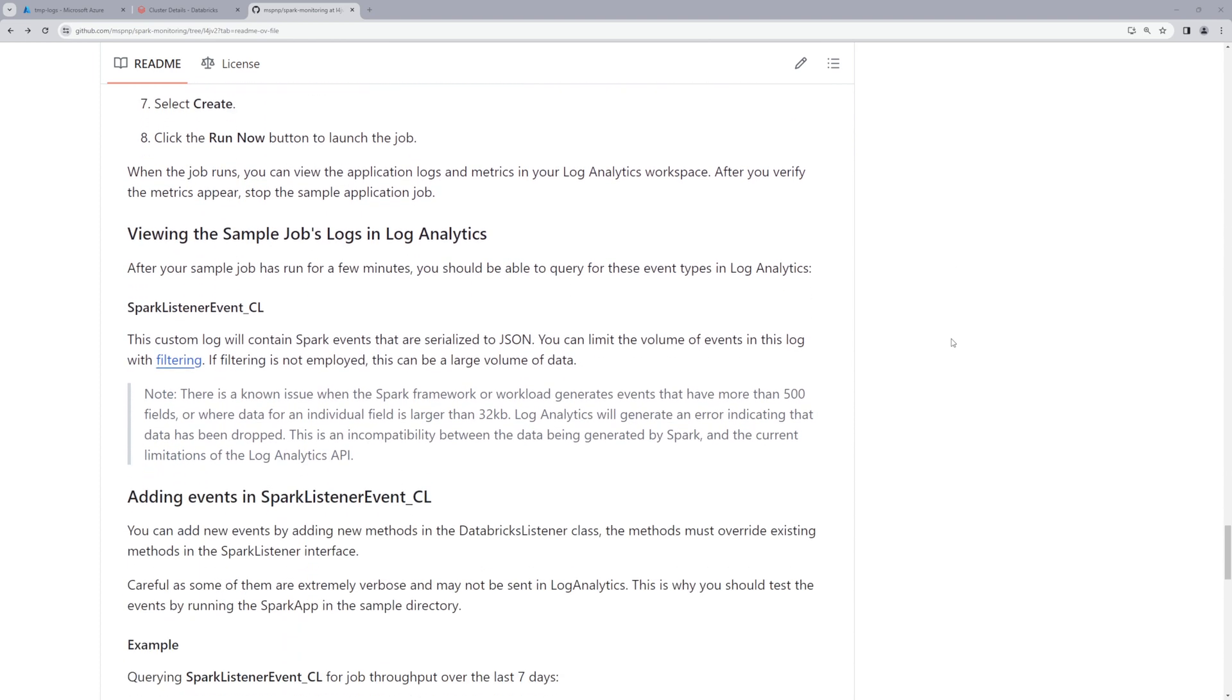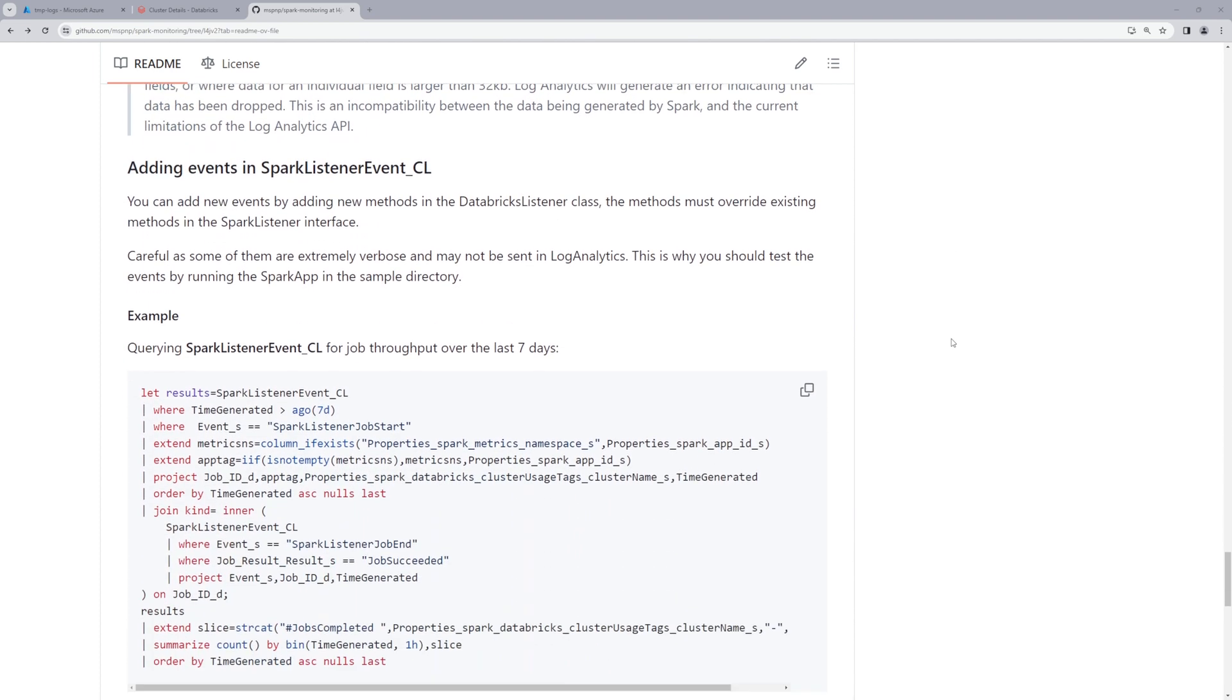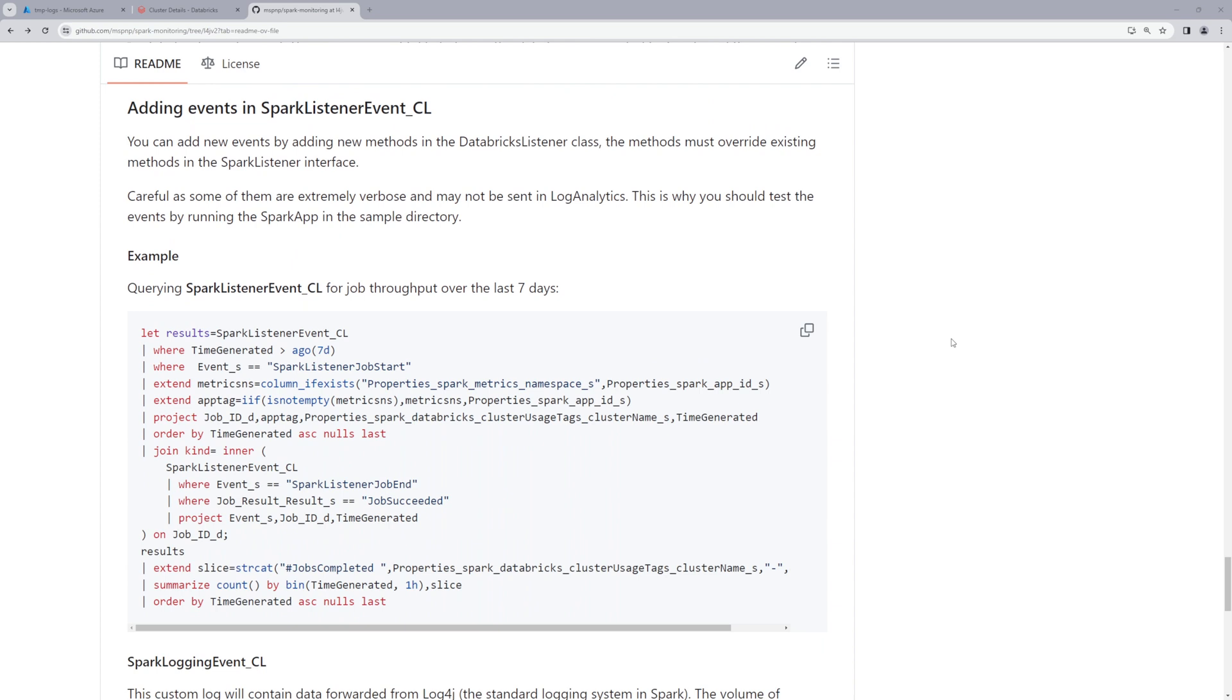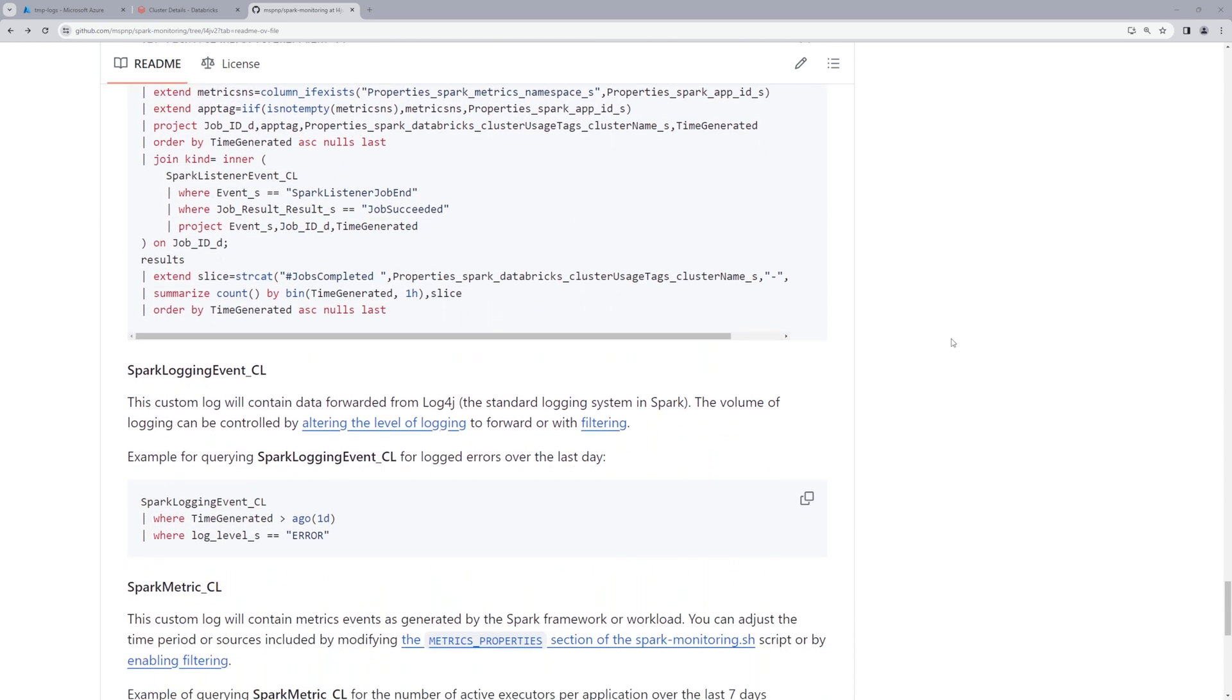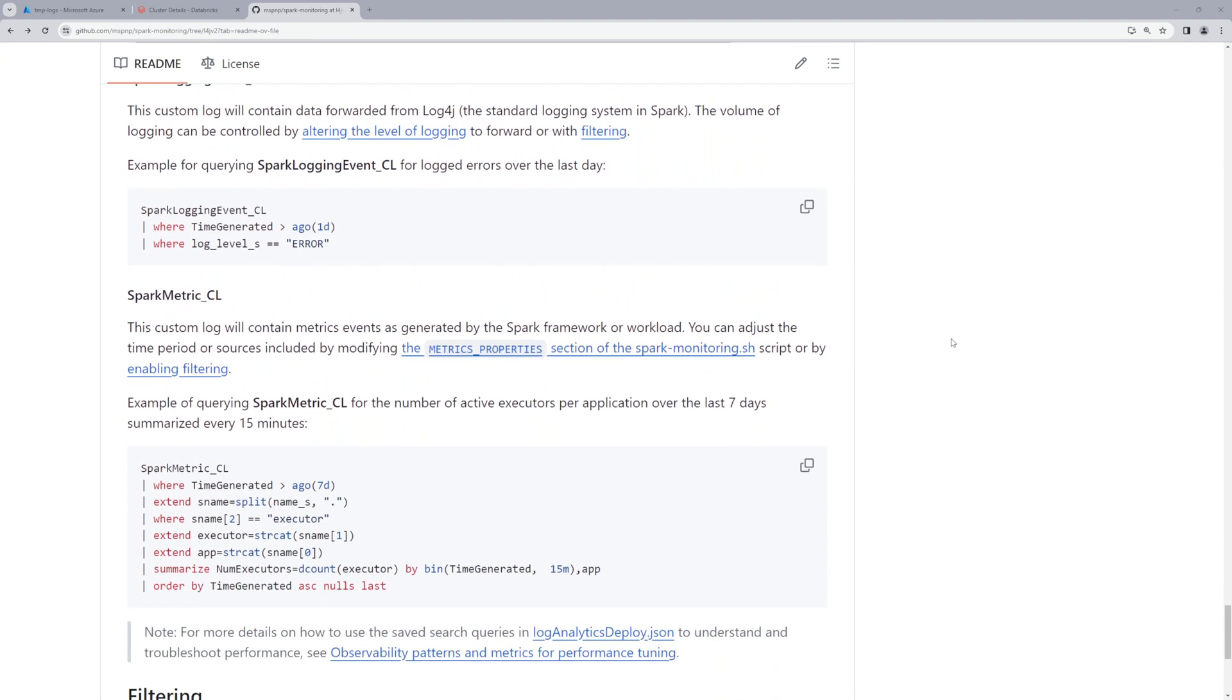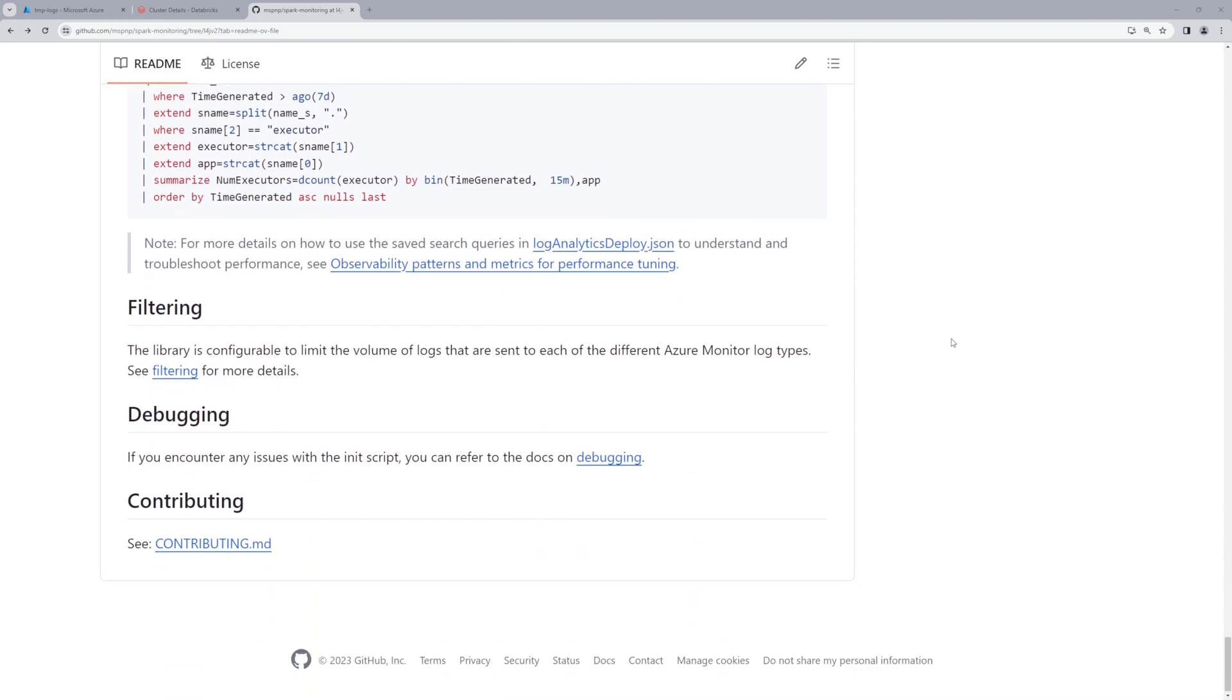Once this is done, a very important piece is that on Log Analytics, it will automatically create the custom logs that are used. And finally, there's some good recommendations about debugging, good recommendations about filtering so that not every single log message makes it over to Log Analytics. In order to control cost, you may want to take a look at filtering and apply some sorts of filters here. And if you want to contribute, here's the contributing link. All right, let's jump into actually building this with Maven.